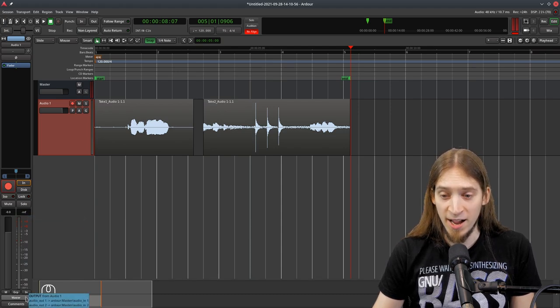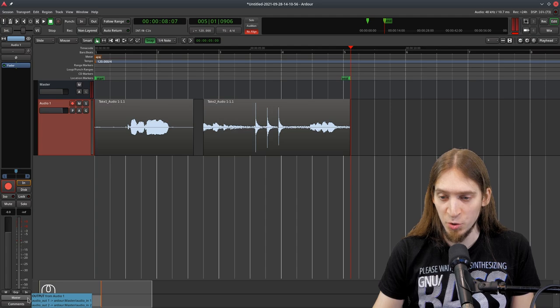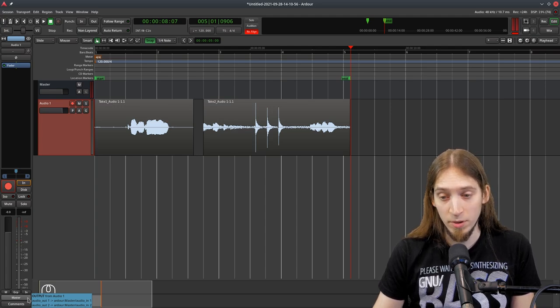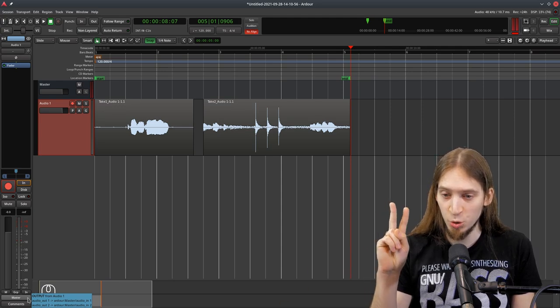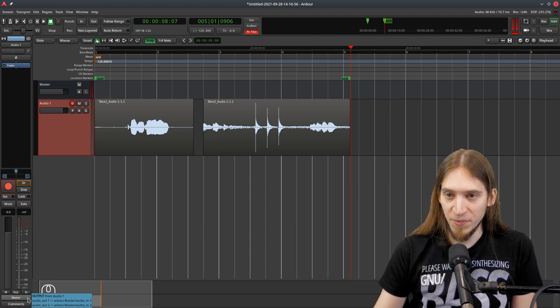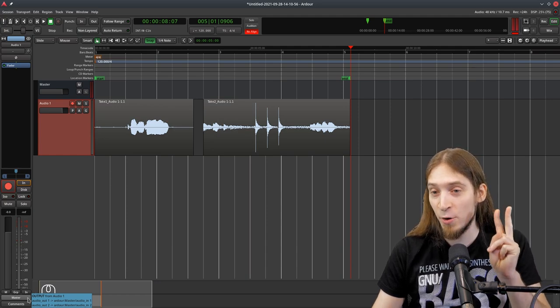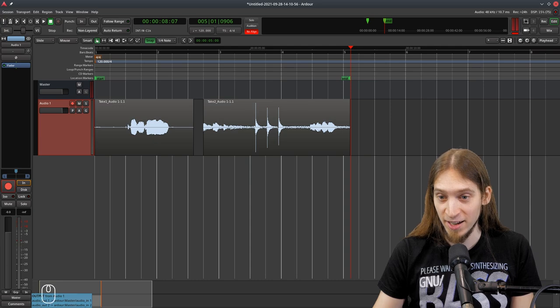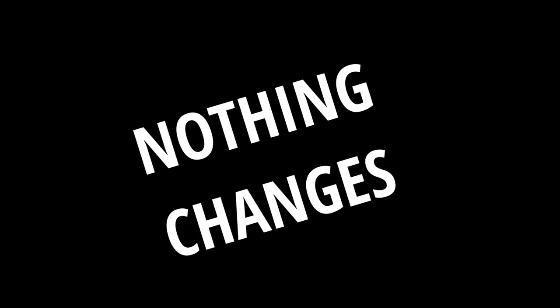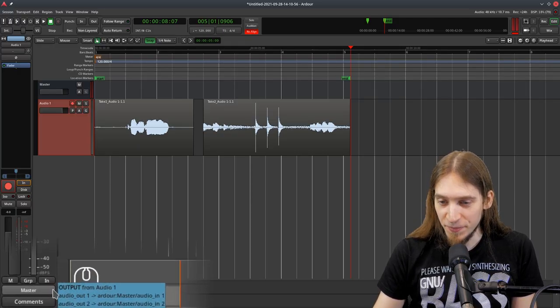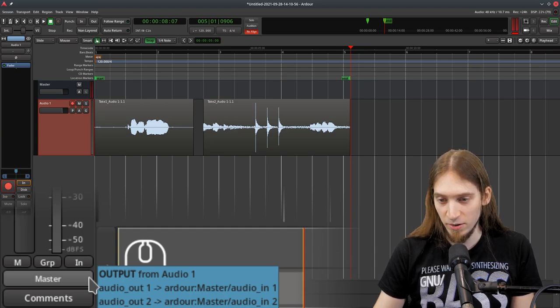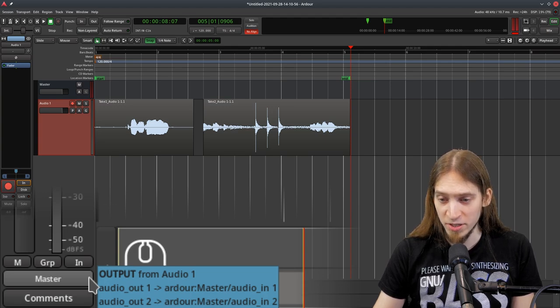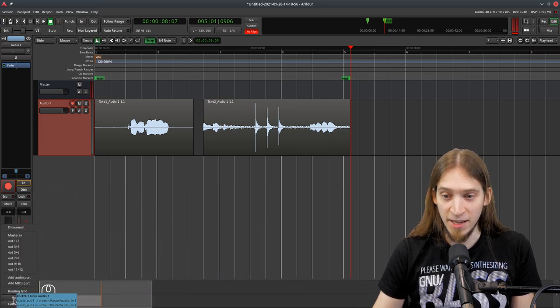Now we have our output set up. So you can see if I hover my mouse, there is a tooltip that says output from audio one. And it also says what is rooted where. We have two output ports. You see, this is a mono audio track, but it has two outputs. That is because we can pan the track. And we have this panner right here. If we bypass the panner, it's not going to do anything, but we still have two audio outputs. And it shows that audio output one from this track is sent to master input one. And audio output two is rooted to master output two.